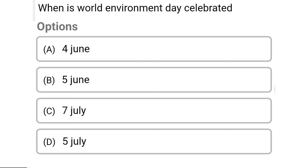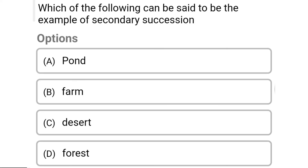So next question: which of the following can be said to be an example of secondary succession? Option A: pond. Option B: farm. Option C: desert. Option D: forest. So the correct answer is Option D, forest.